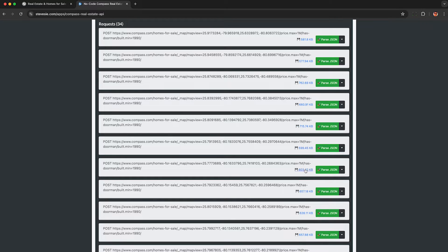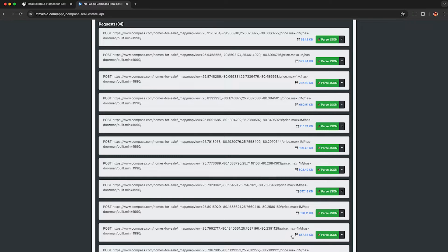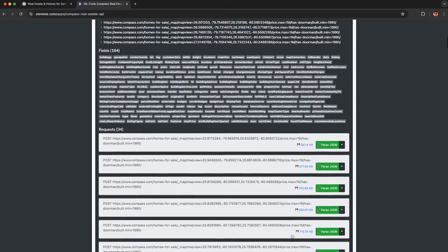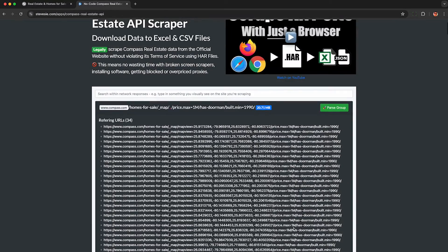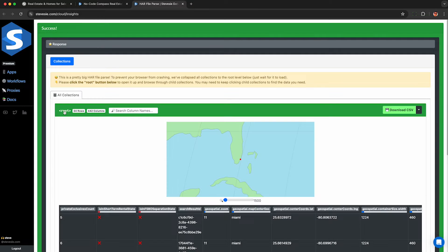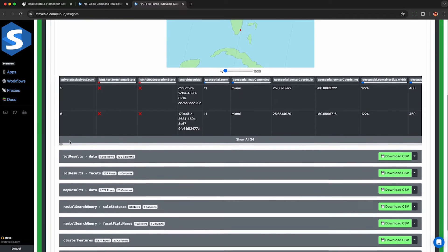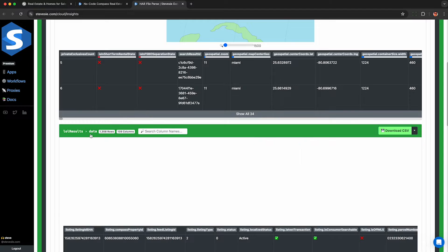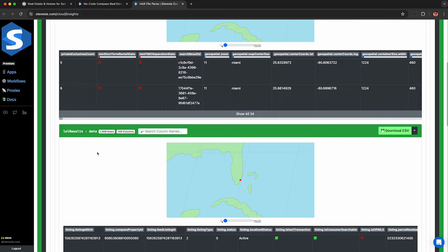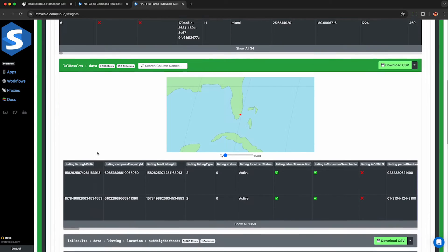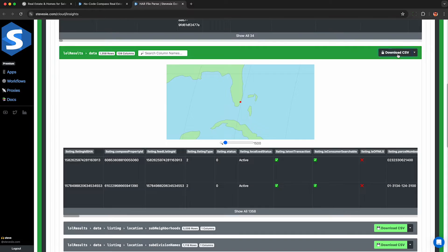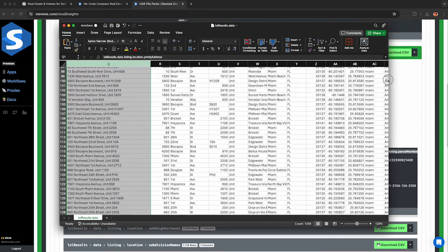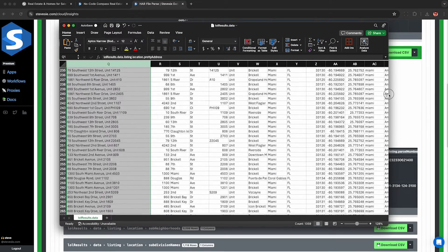If you're technical, you can write your own code to go through all this data and work with it as you please. But if you just want a CSV file of all this data combined together, we can help you with that with our freemium service. Click parse group here and you can download up to 10 rows of data absolutely free per day. Compass sends back so much information it caused the HAR scraper to just act in conservative mode. This collapses everything to keep your browser from crashing. If you see that just click on root and then look here for lol results data and we can see I have about 1400 results it picked up as I scrolled around the map in Florida. I just click download CSV and I now have a CSV file of all these results in Excel.